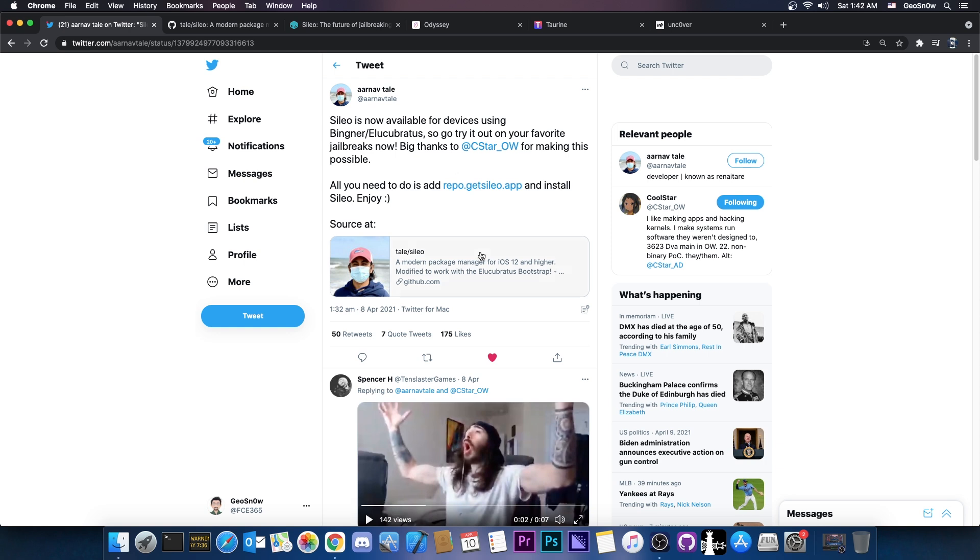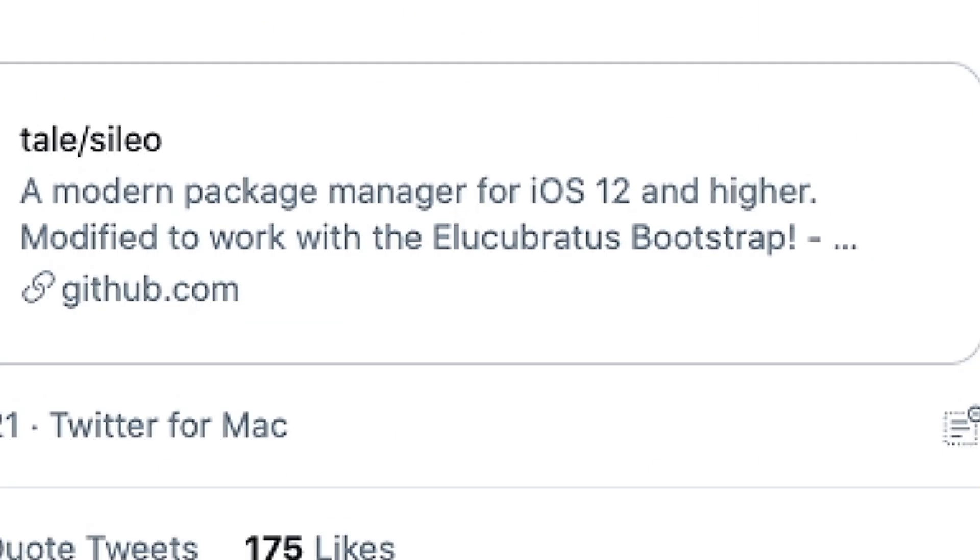So how do you get it then? The instructions are fairly simple. You add this repo and you install Sileo. So let's go to the device and I'm going to show you how to do that.